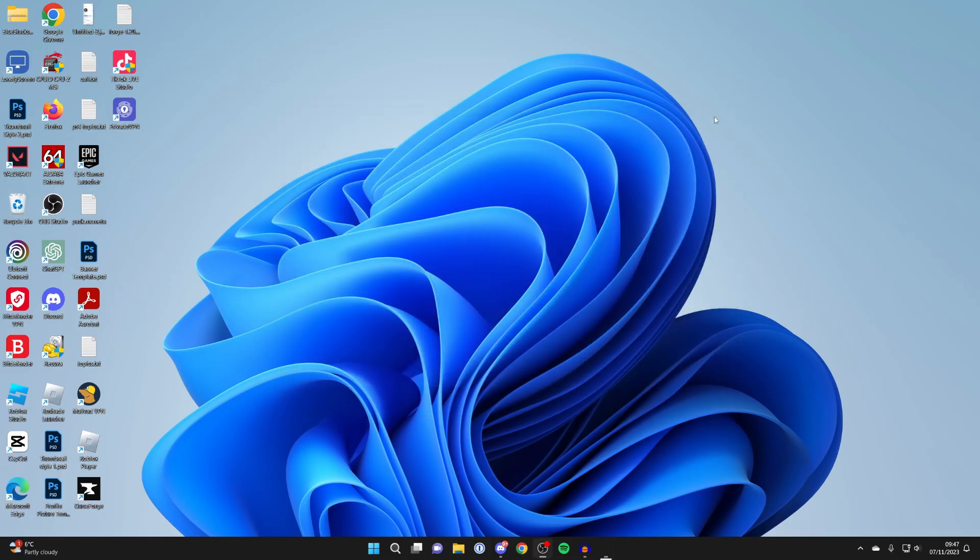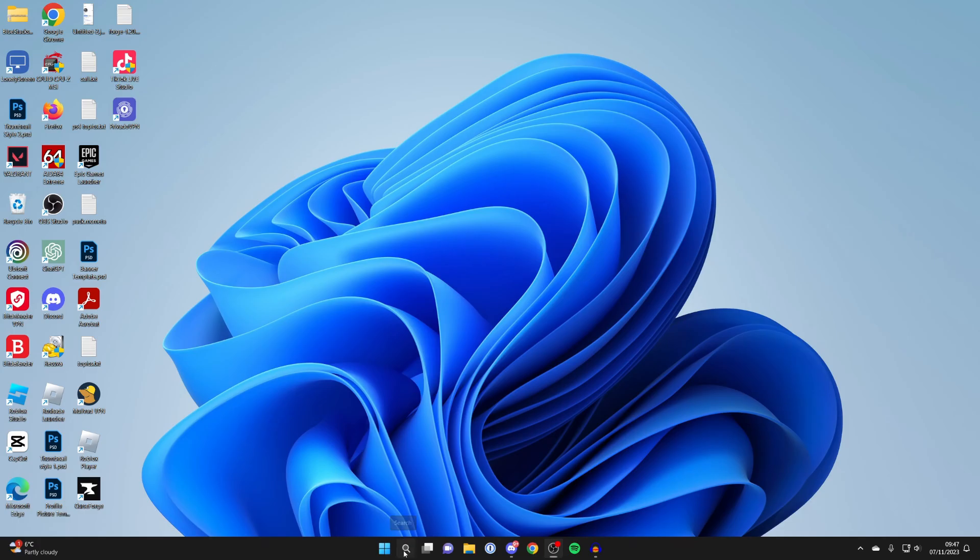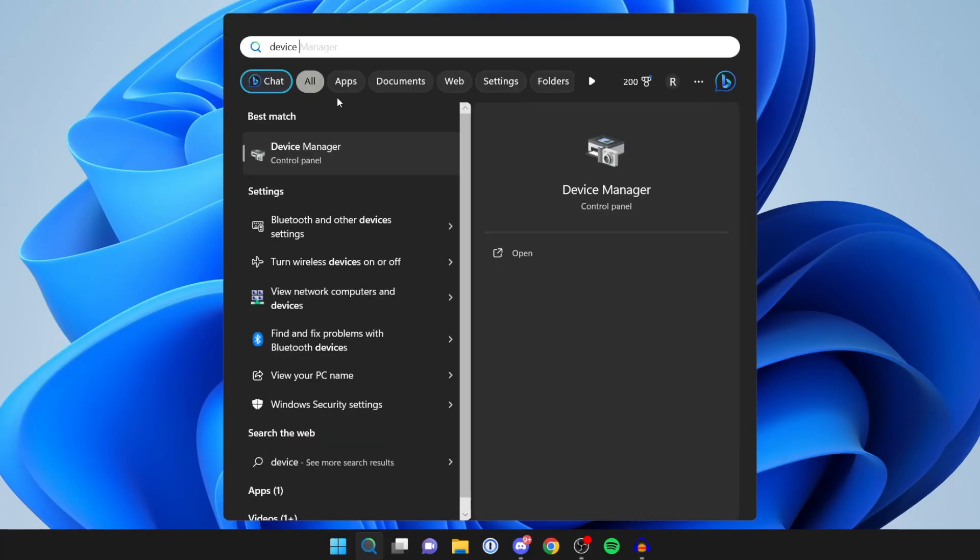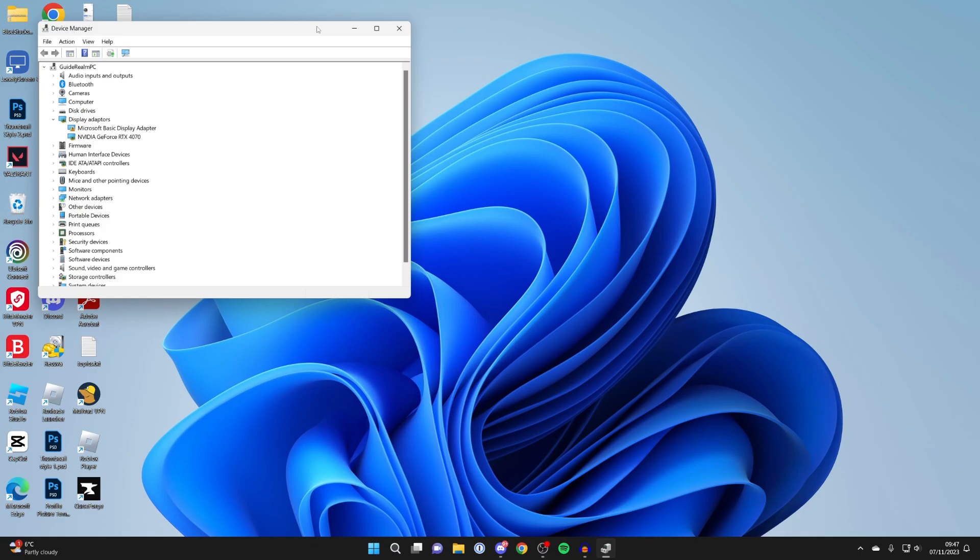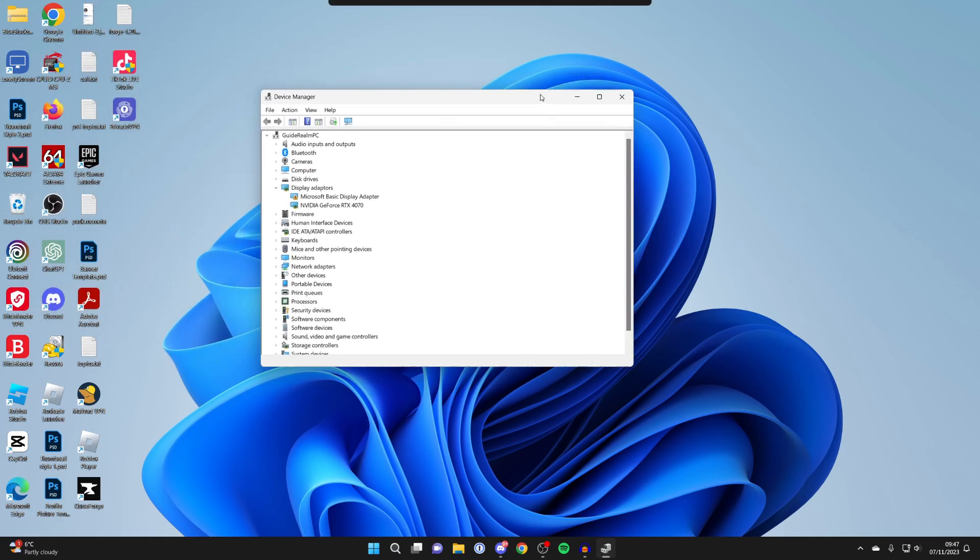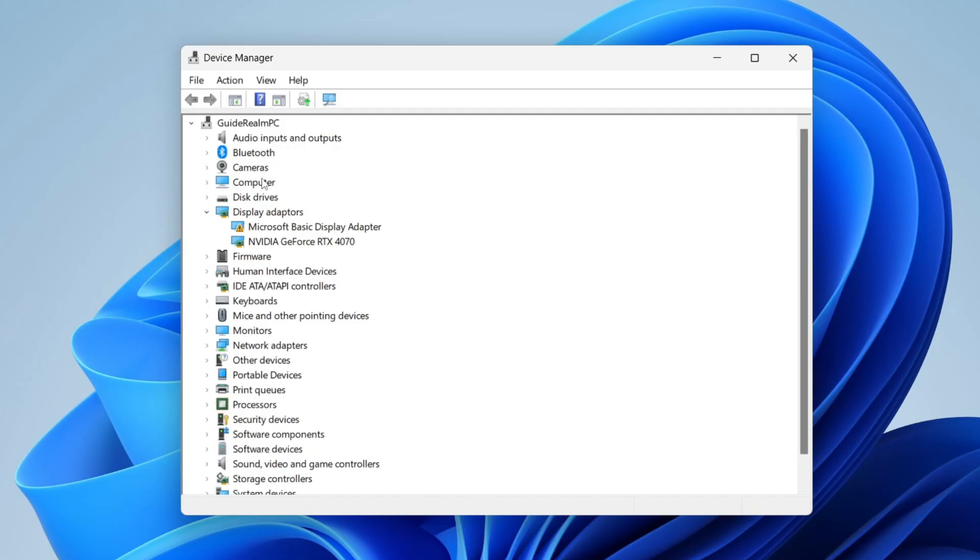The second way you can do this is just close that, come to the bottom of your computer and click on search again, and type in Device Manager. Then open it up.